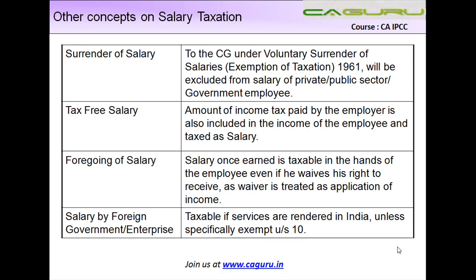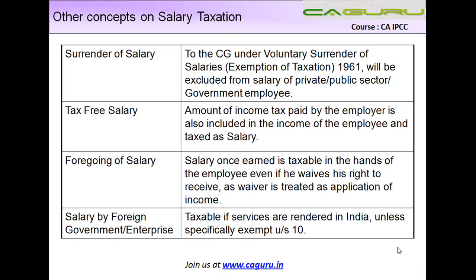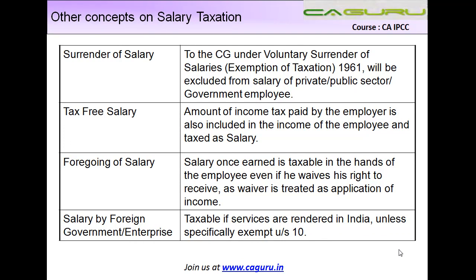Now let us see the other concepts relating to the taxation of salaries. The first one is surrender of salary. Suppose I earn certain income as salary; if I surrender this income to the central government under the Voluntary Surrender of Salaries Exemption of Taxation Act 1961, it will be excluded from the salary of private, public sector, or government employees. It is only this specific type of surrender which is exempt from taxation.